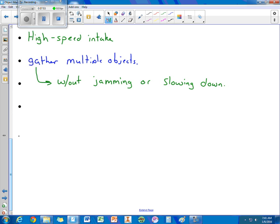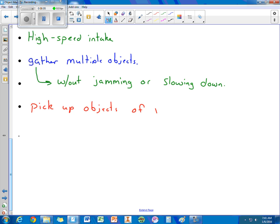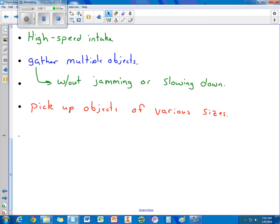And finally, you want the ability to pick up objects of different sizes. That way you have a very versatile accumulator. Alright. This concludes our entire note packet then on object manipulators. Thank you for joining us.